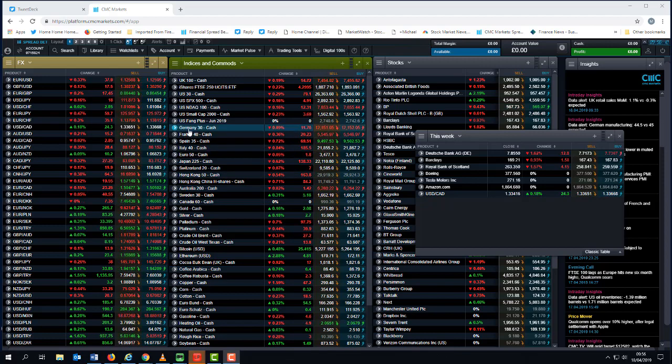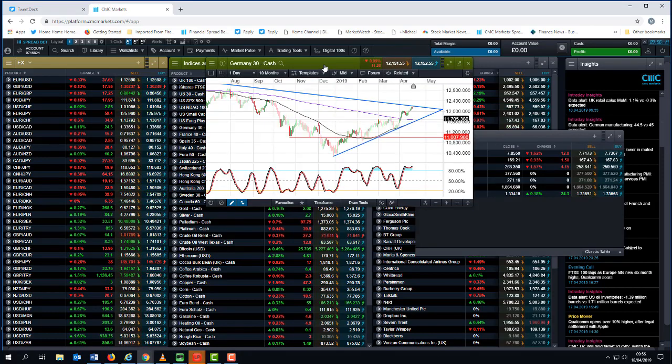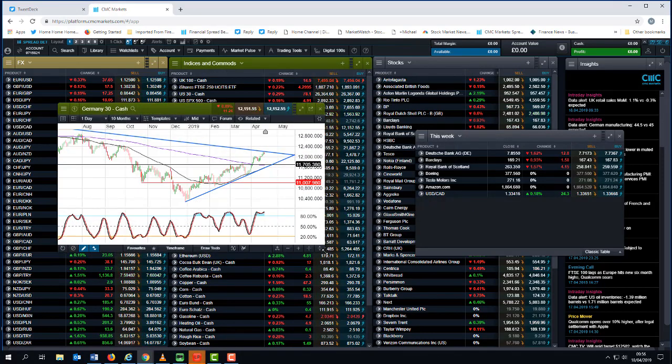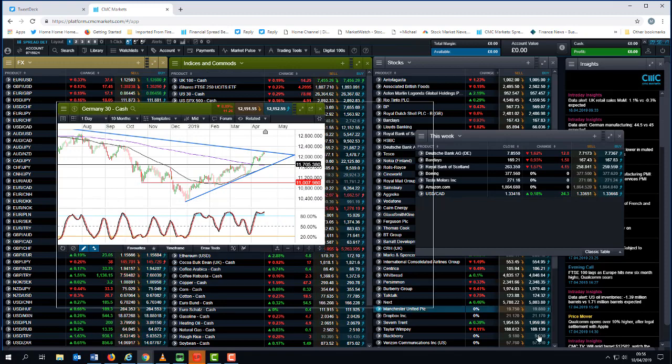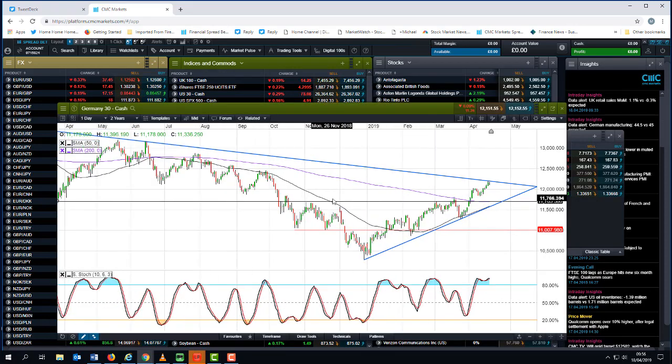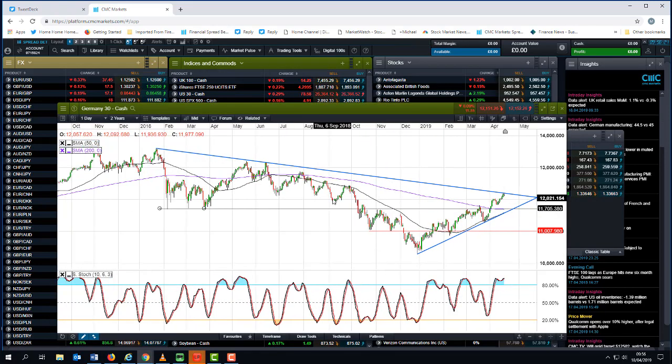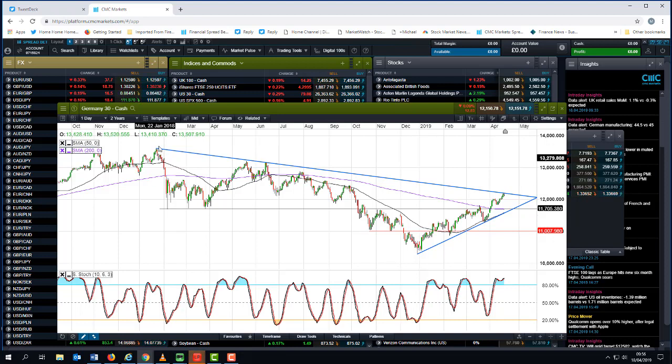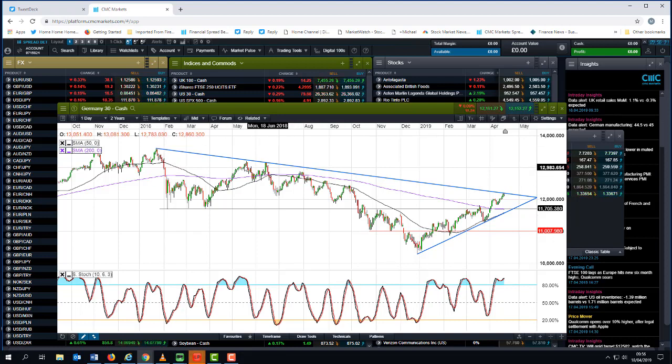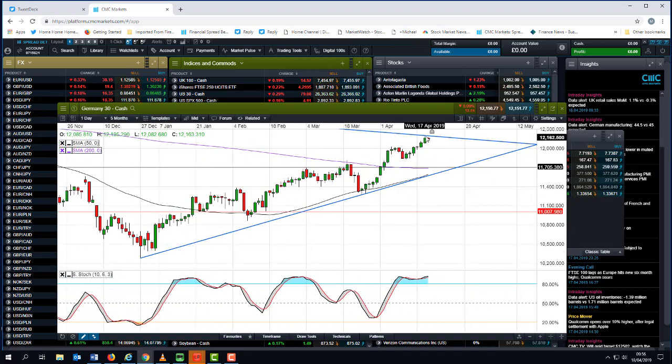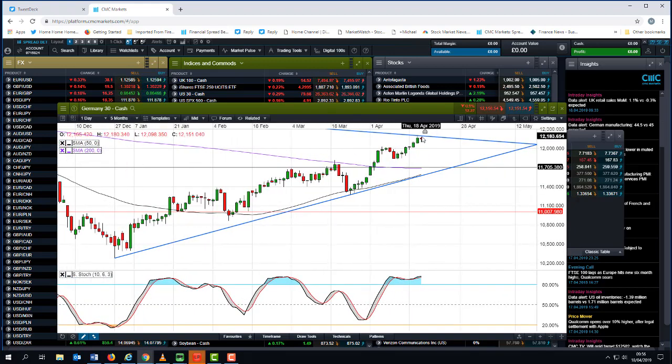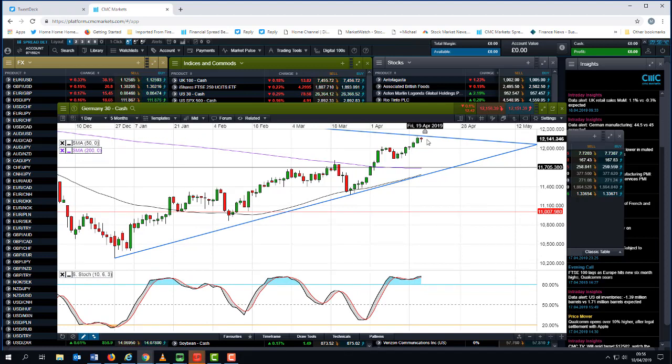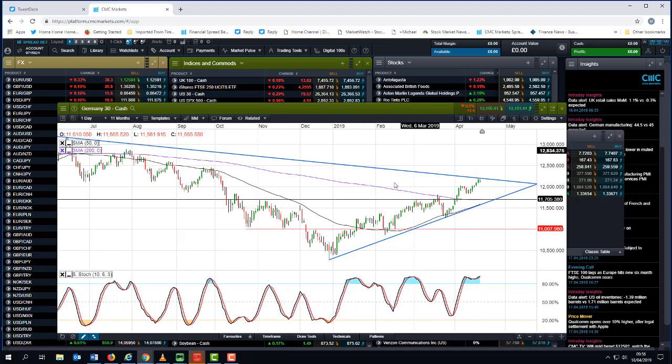But we are now starting to run into a little bit of a resistance zone on the German DAX, as can be seen from this trend line that I've drawn from the 2018 highs which was around about 13 and a half thousand. It's still short of the all-time highs that we saw in 2017, but nonetheless this level around about 12,200 is at the moment acting as a nice little buffer, a nice little selling zone.